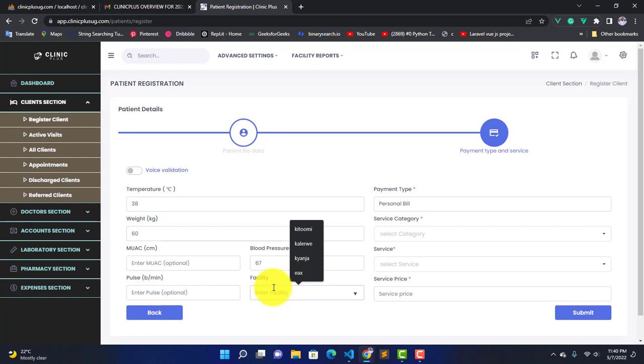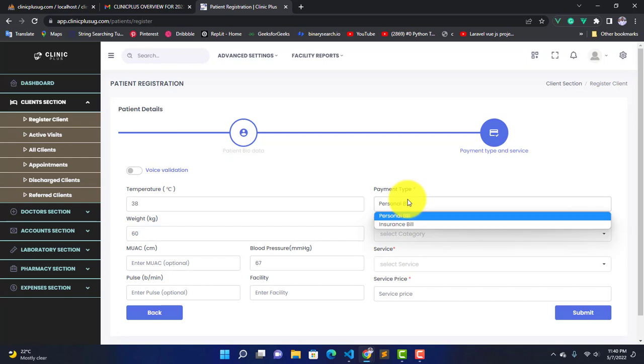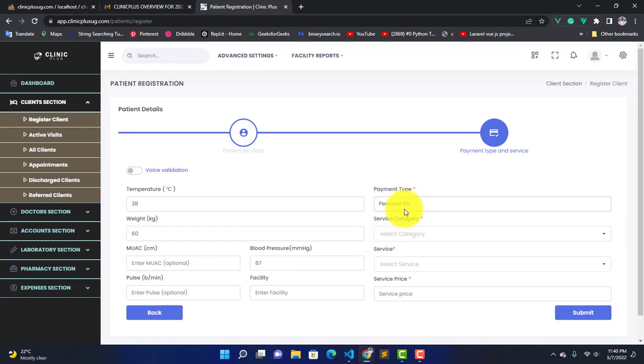Then here we have Payment Type, which can either be insurance or personal. For now, let's first focus on personal. We shall view insurance in the coming videos.